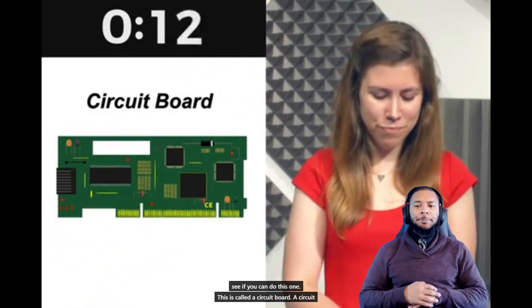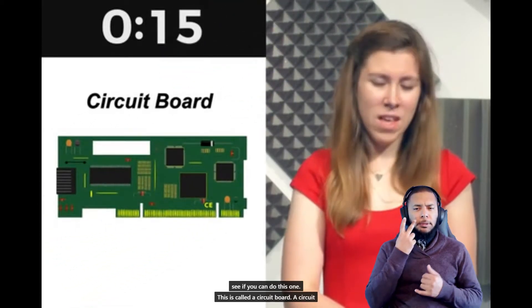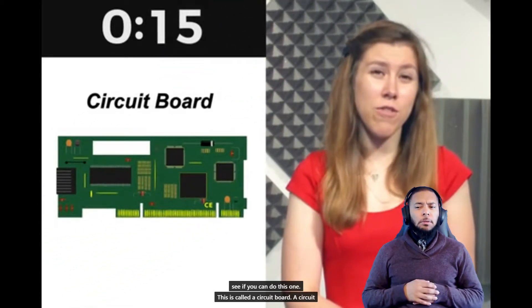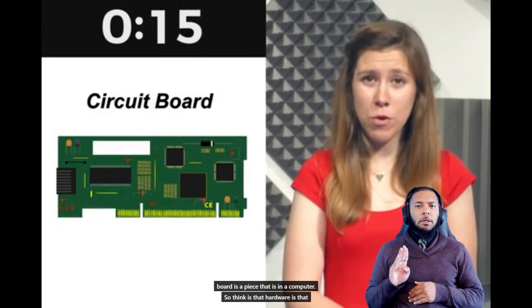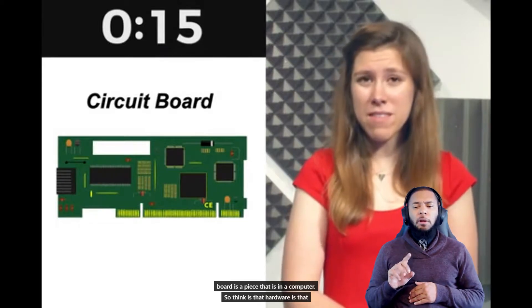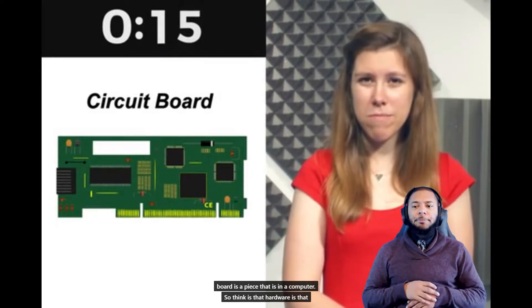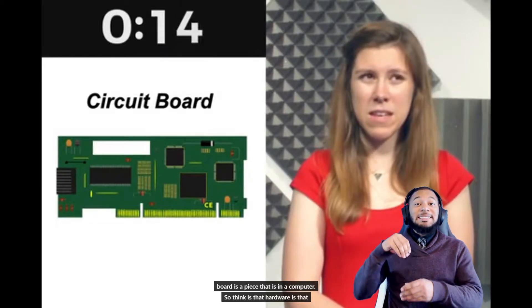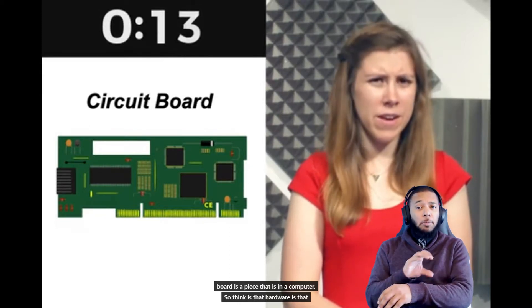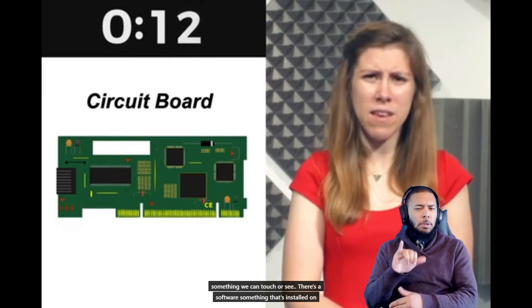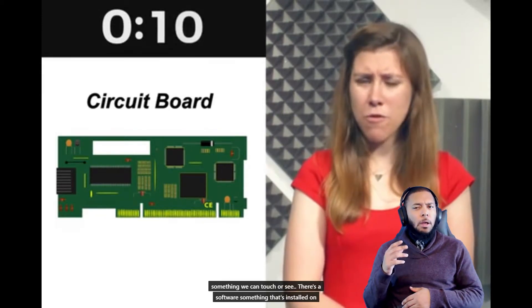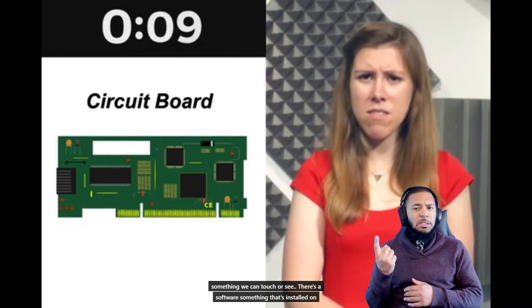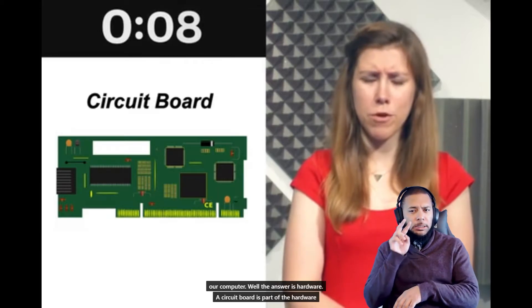Here's our second one. Let's see if you can do this one. This is called a circuit board. A circuit board is a piece that is in a computer. So think: is that hardware, something we can touch or see, or is it software, something that's installed on our computer?